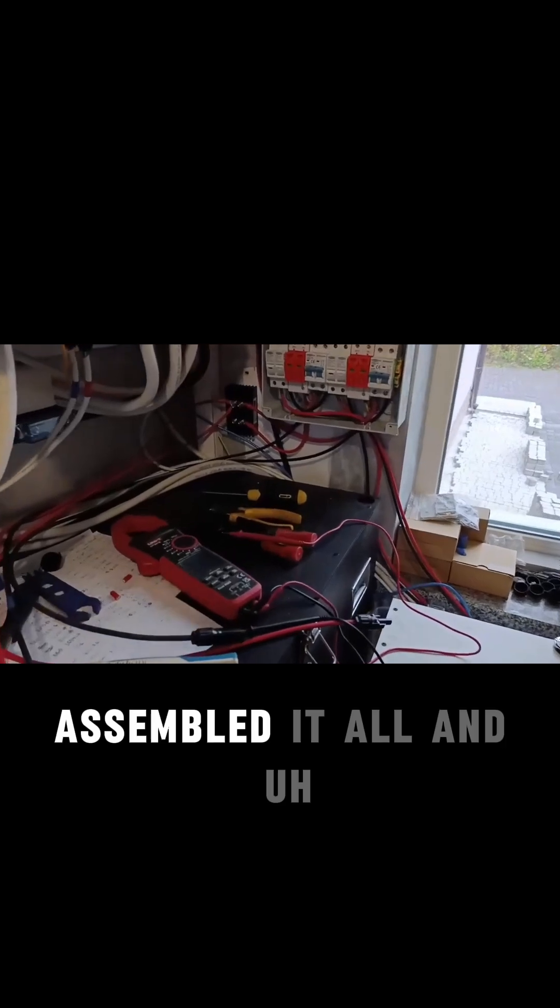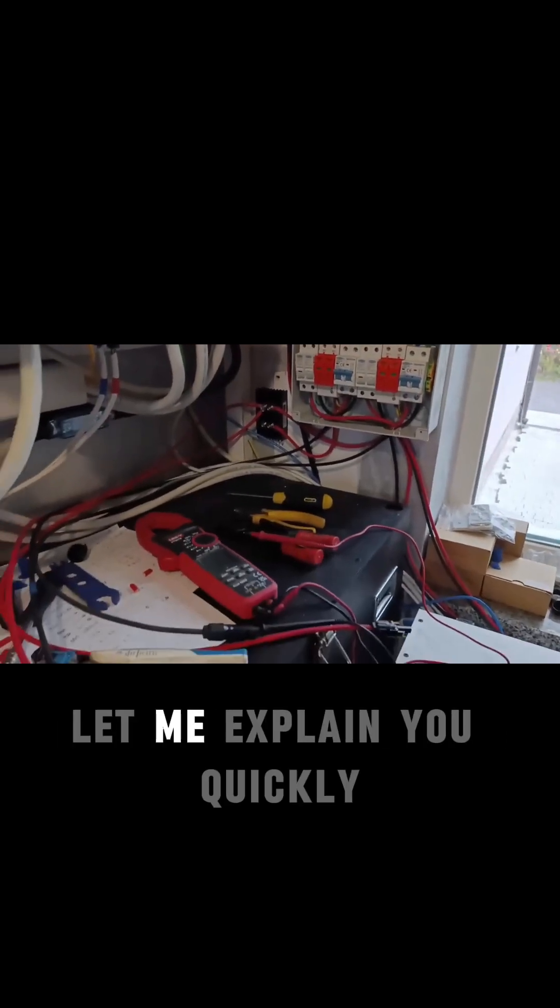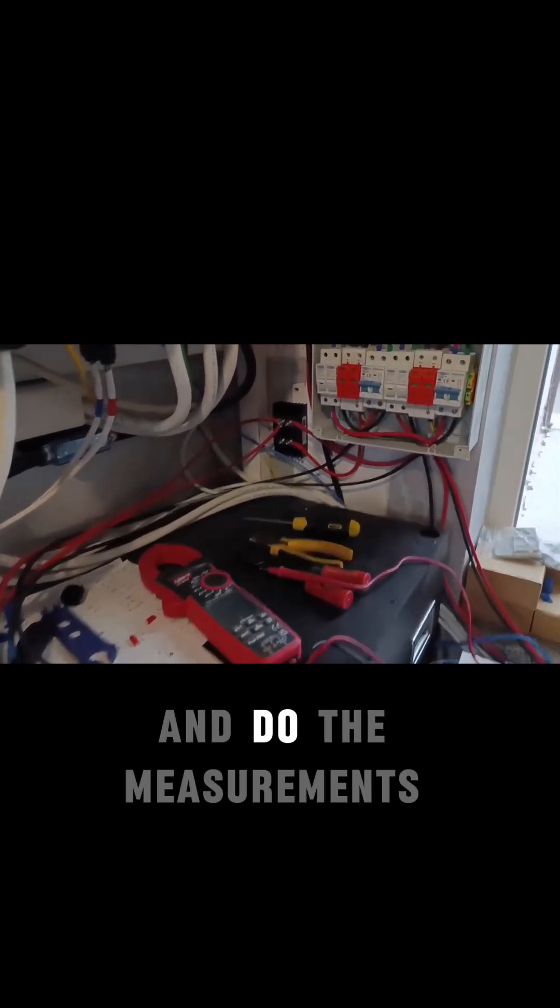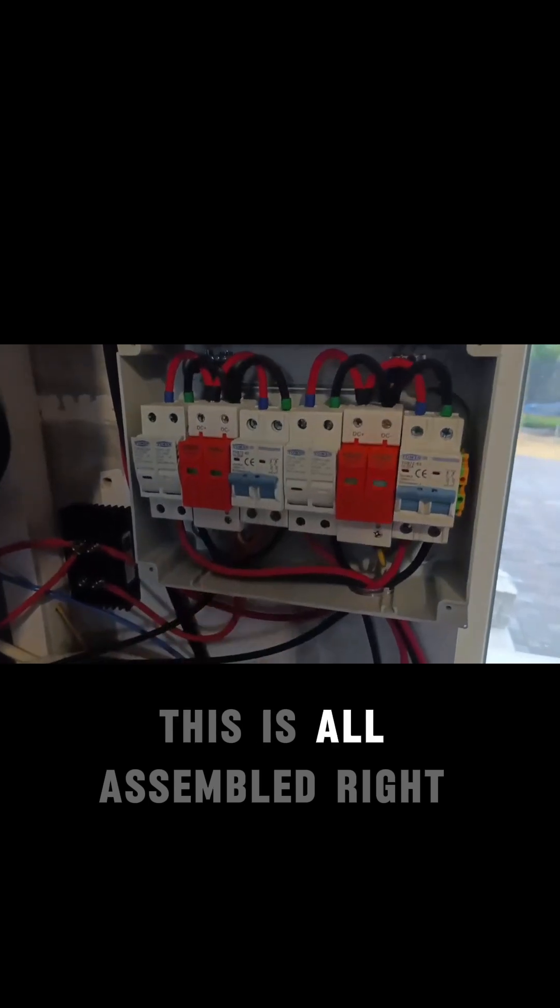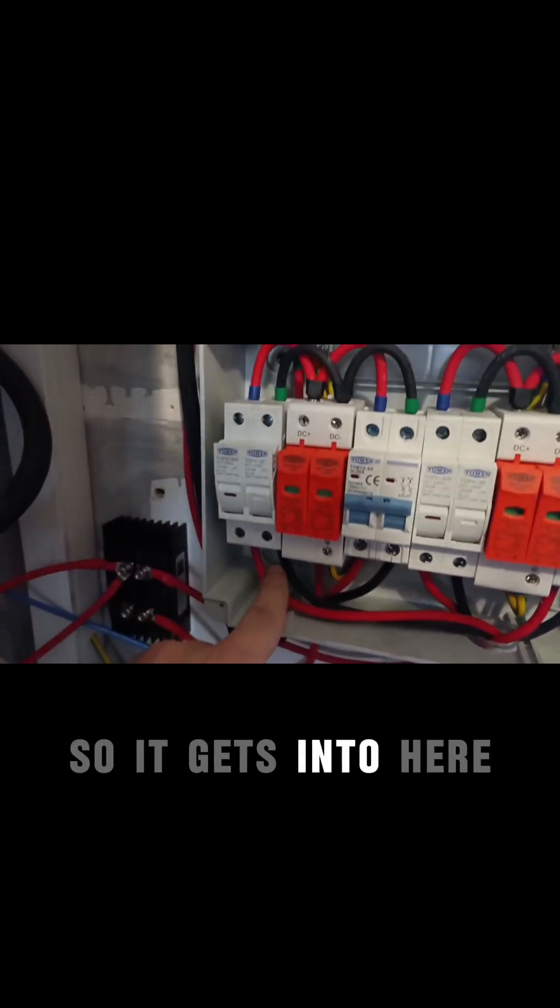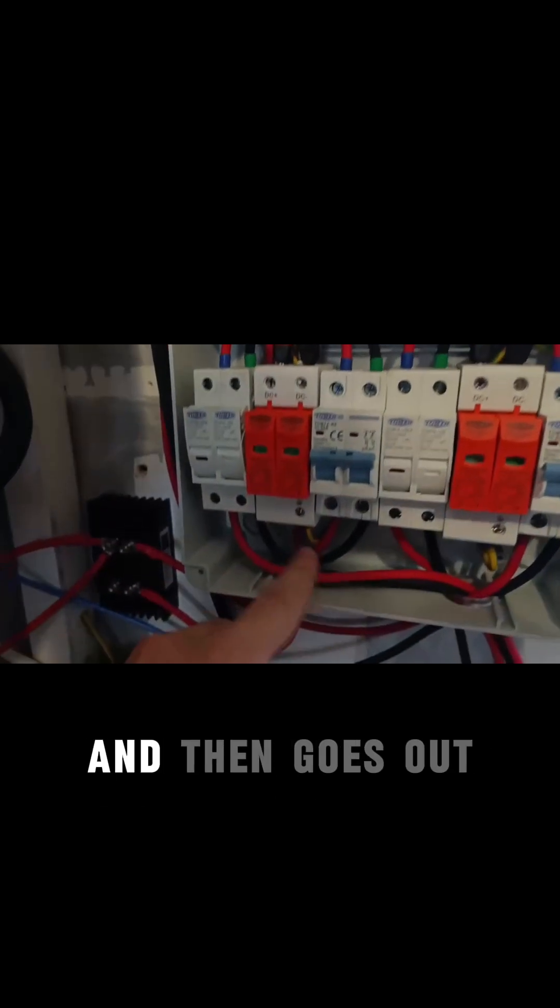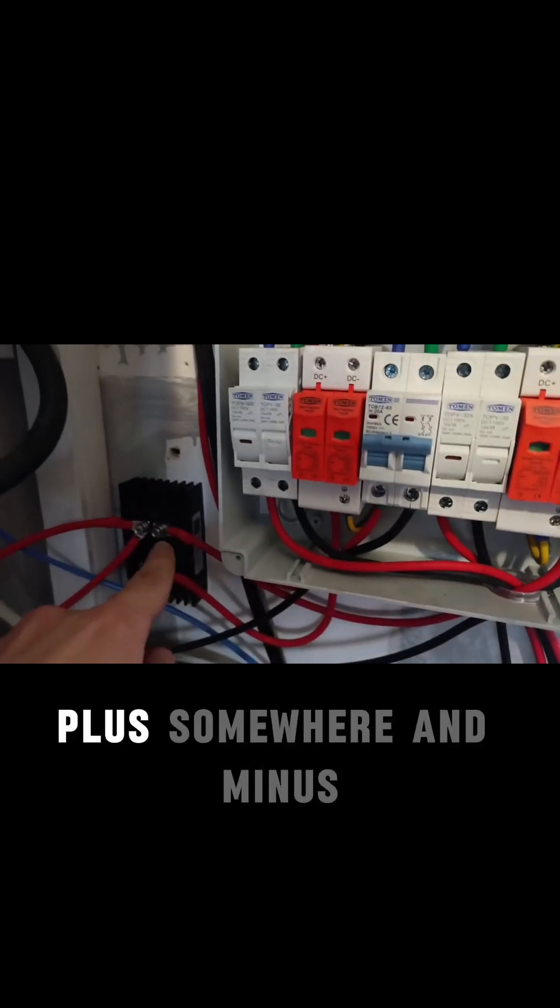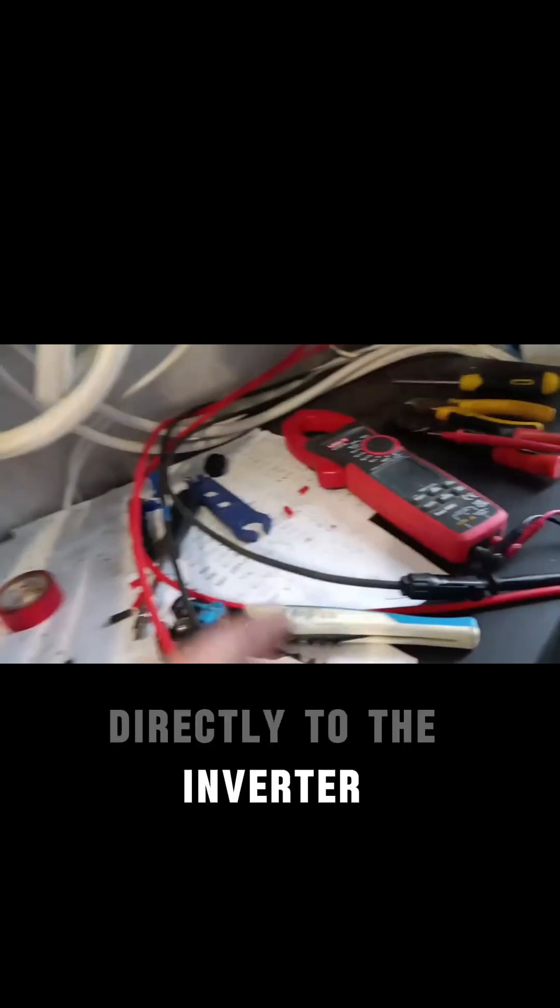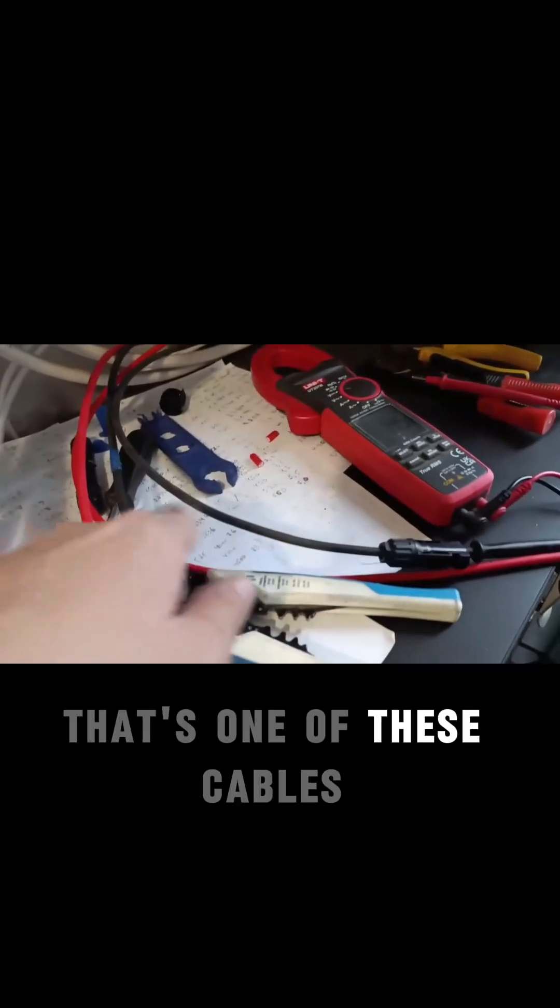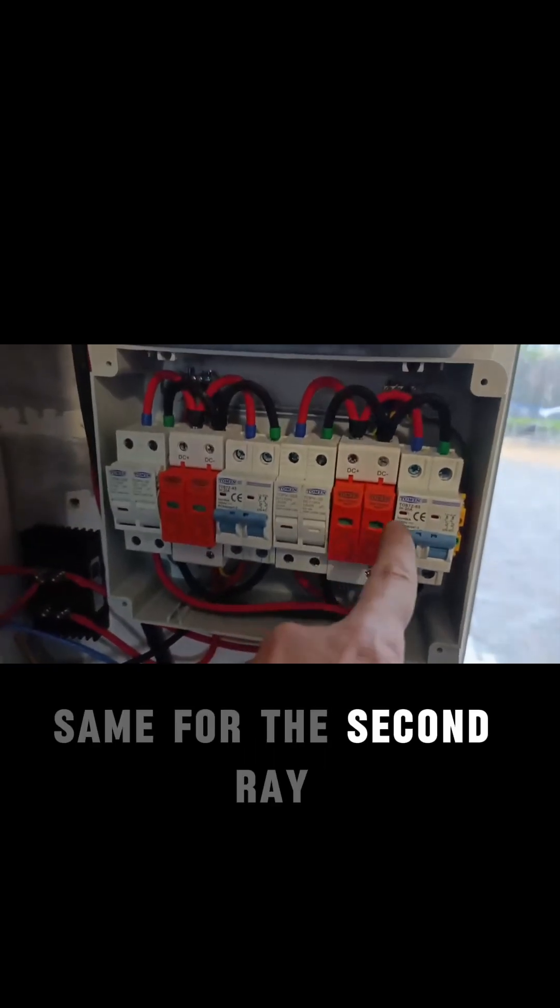Okay guys, assembled it all. Let me explain quickly and do the measurements. First of all, this is all assembled. It gets into here, then gets into here, and then goes out plus somewhere and minus directly to the inverter. That's one of these cables. Same for the second array.